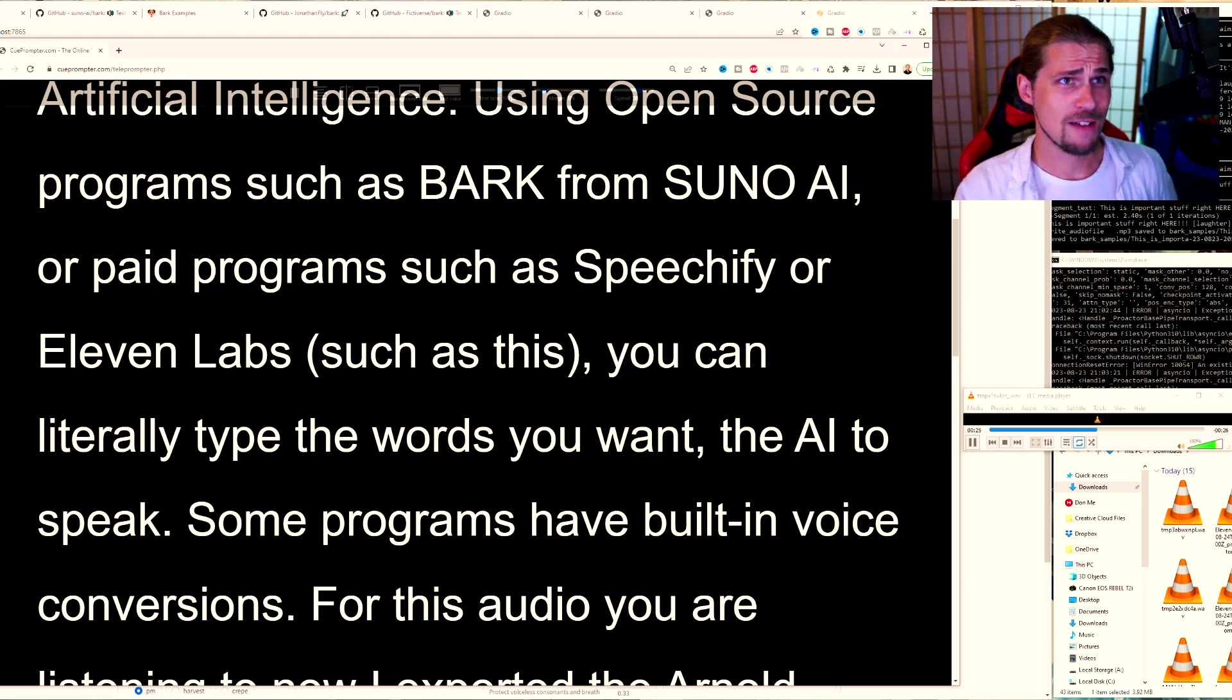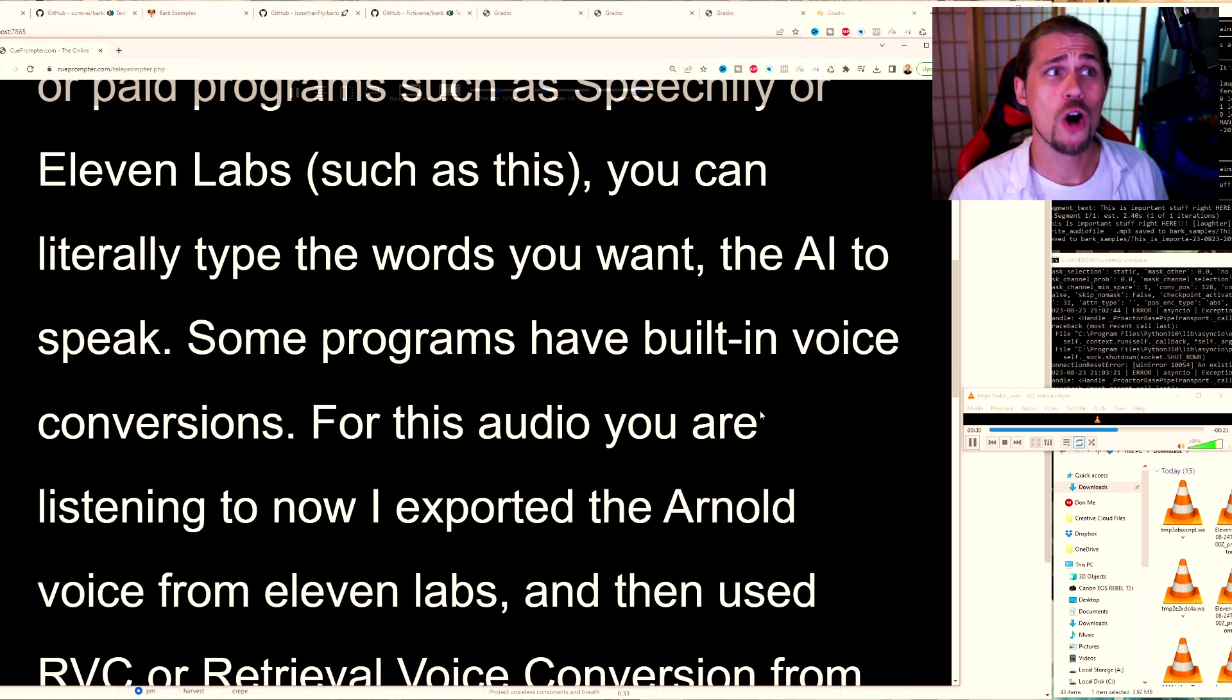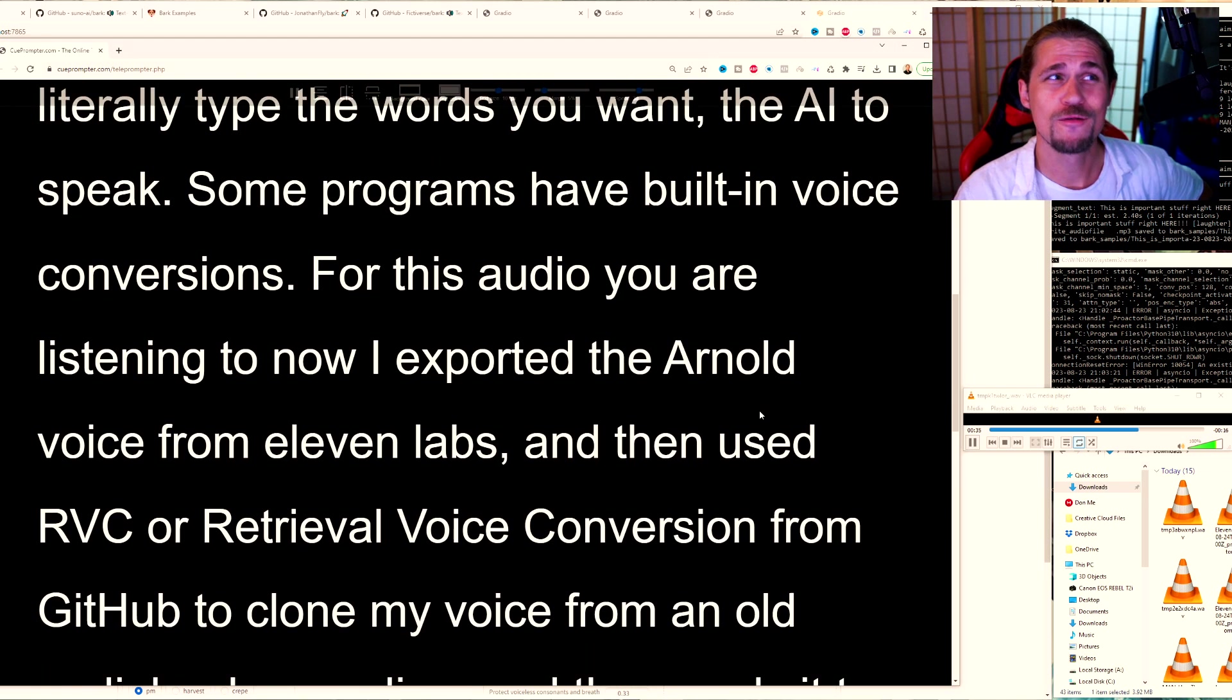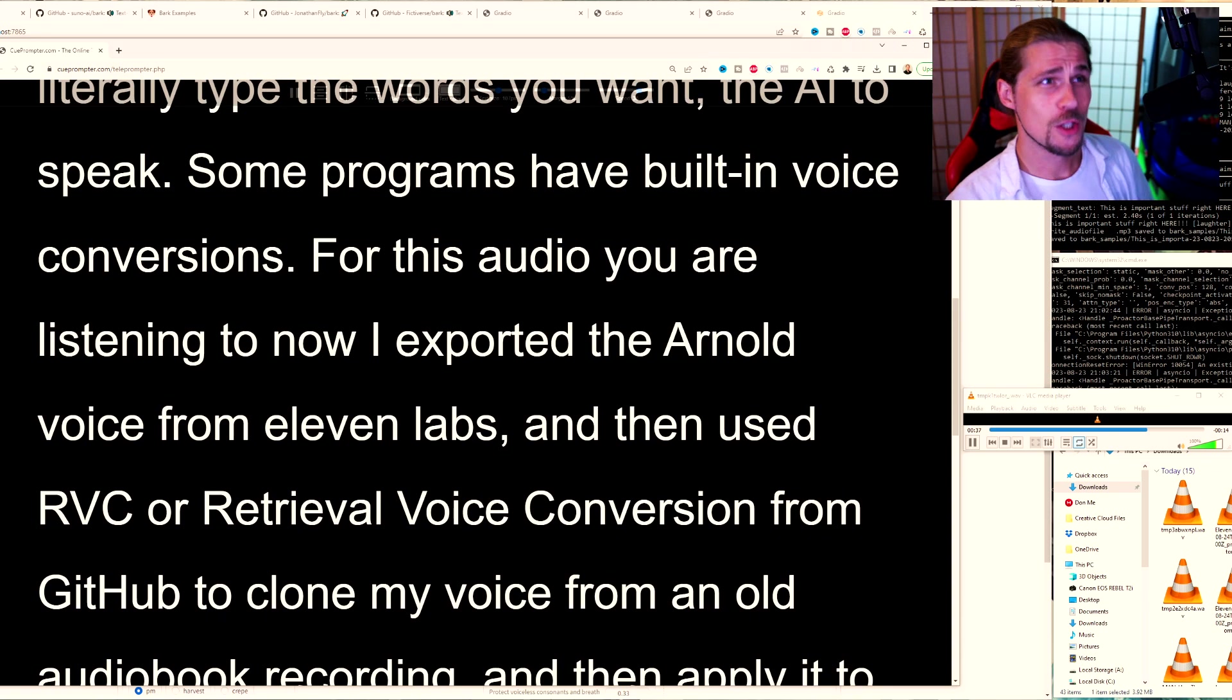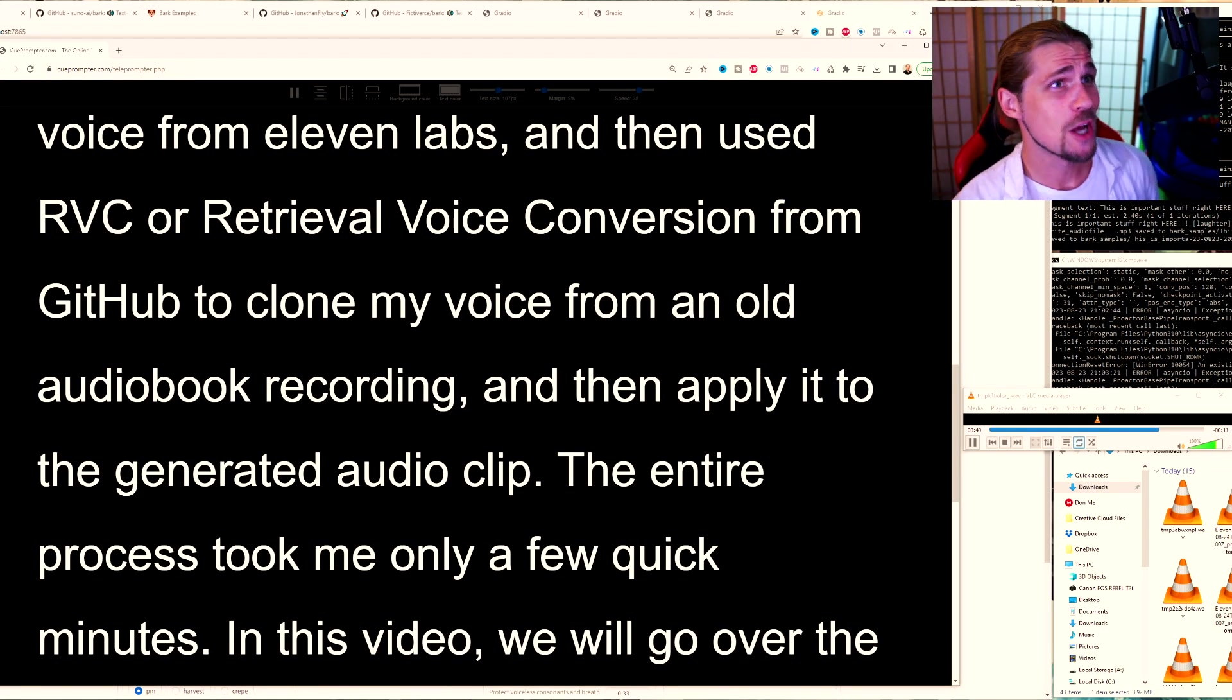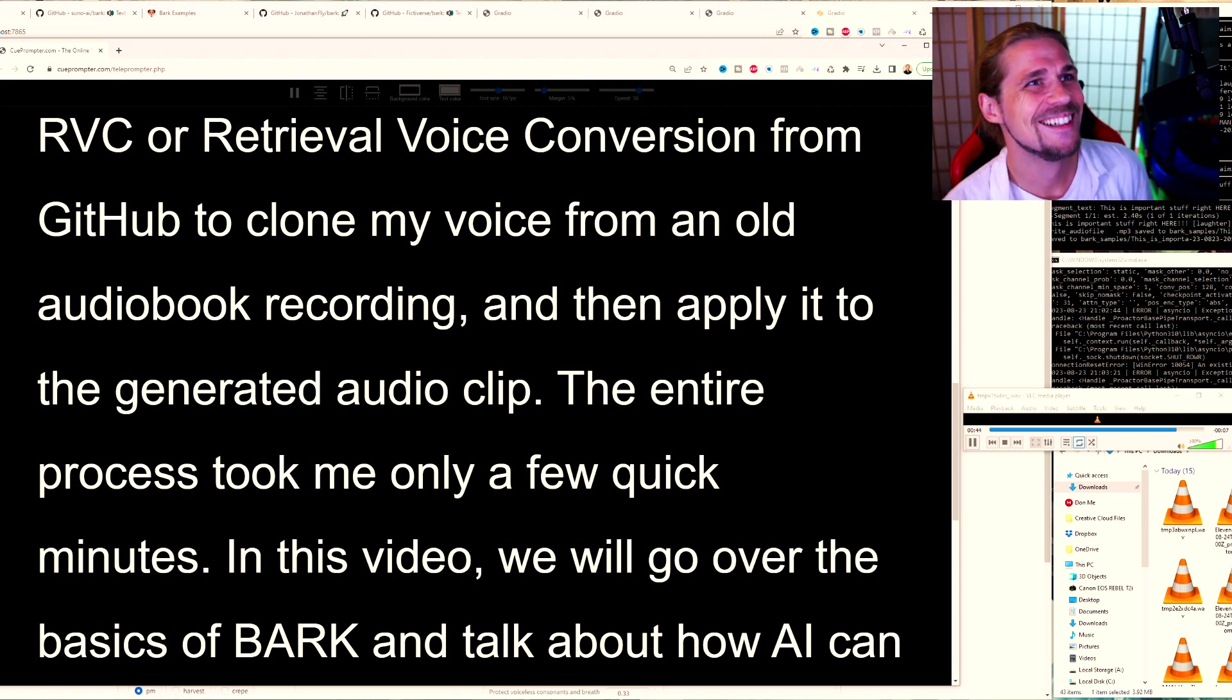Some programs have built-in voice conversions. For this audio you are listening to now, I exported the Arnold voice from Eleven Labs and then used RVC or Retrieval voice conversion from GitHub to clone my voice from an old audiobook recording and then apply it to the generated audio clip. The entire process took me only a few quick minutes.